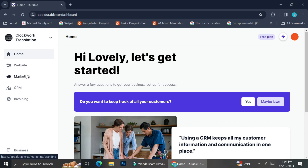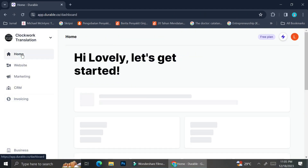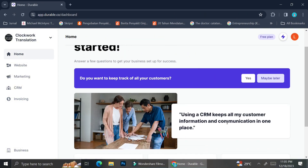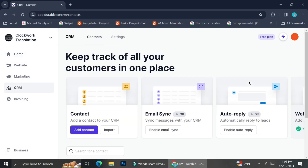From this homepage menu, you can access several things such as your website, the marketing tools, the CRM tools, and also your invoicing tools. Let's start by looking at the CRM menu. On the homepage, we have a bar that says you want to keep track of all your customers. I'm going to click yes, and as you can see, it directs me to the CRM tools and shows the things you could do with this tool, such as importing your contacts or adding them manually.